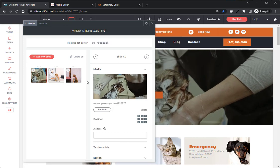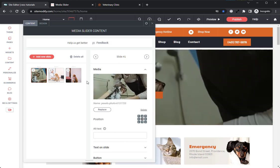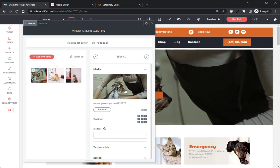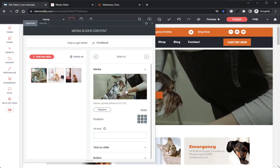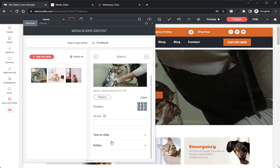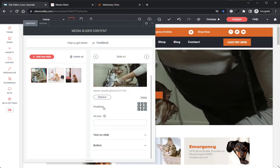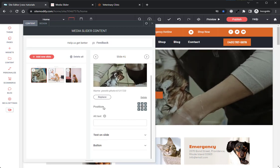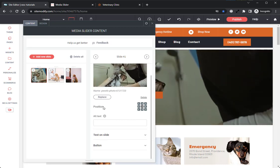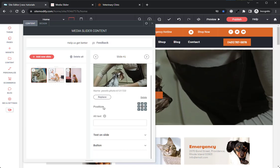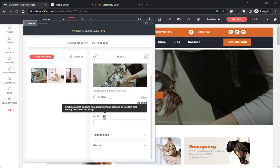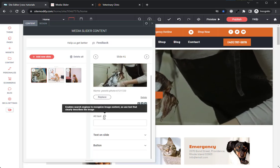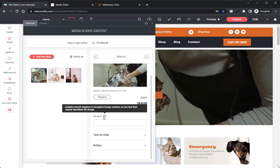Now let's take a closer look at the slide settings that are available to us. Here on the right side of the slider, we can see here we have a number of options. We have our Position. This sets the position of the image or video relative to the slider widget's container. We have our Alt Text option, which enables search engines to recognize image content.